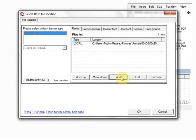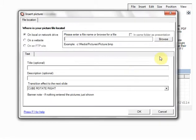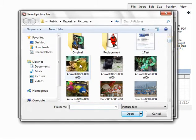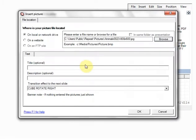I'll add another picture. And browse. And this time I want to choose a cat. This time I'm going to actually add some text to that. So I'm going to put cat, I'm going to put nice cats.